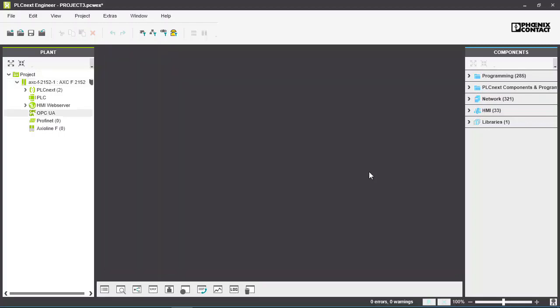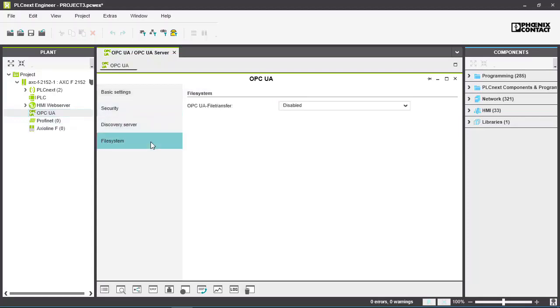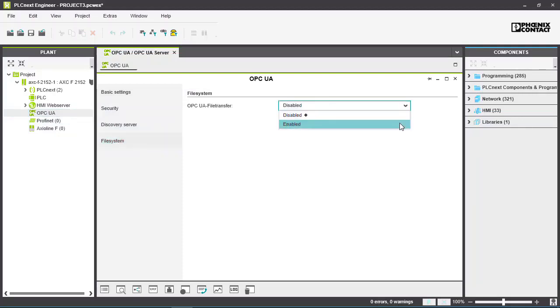In a PLCnext Engineer project configure the OPC UA server in the usual way. In the File System tab enable OPC UA file transfer.